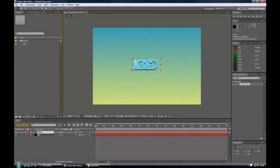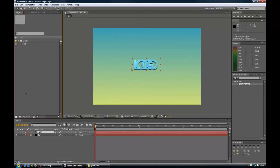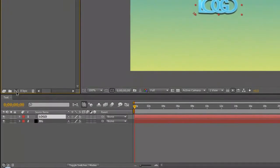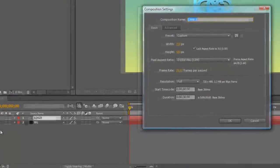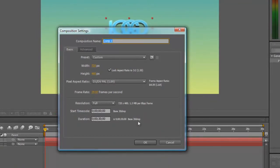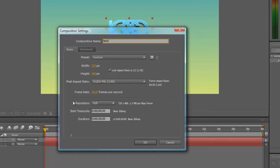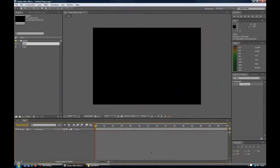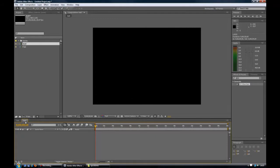I am going to create a new composition. Now because we are not going to be using video for this, we are just going to go down here to create a new composition and left click once. Now you can call this whatever you like, left click and slide across the highlight the whole lot. I will call it text. You can leave this the way it is, that is perfectly fine. Then we get a blank composition called text with nothing in the timeline.